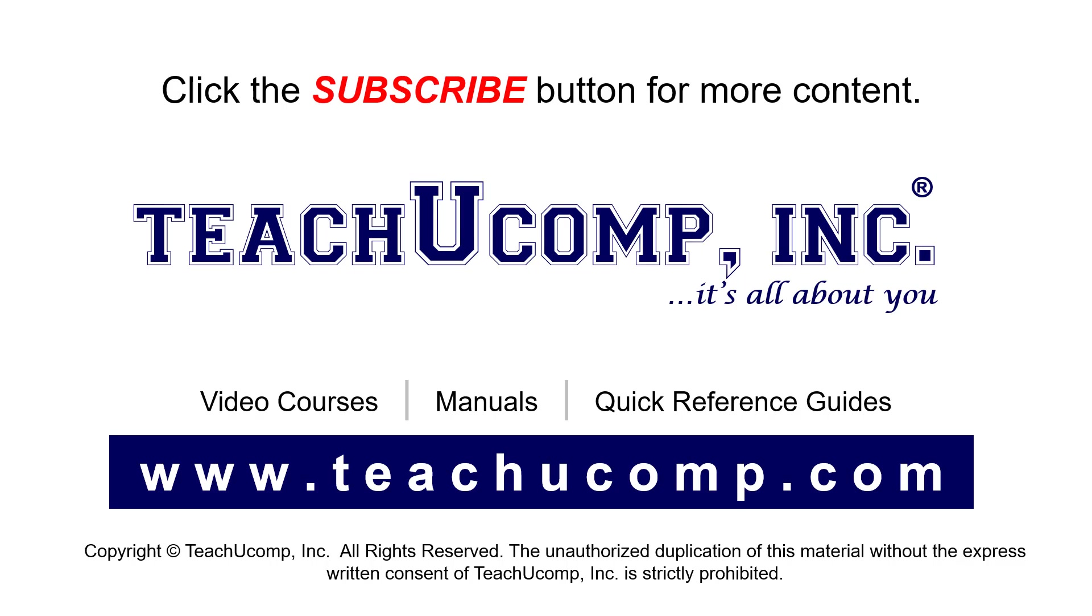If you like our video, click the button to subscribe to our channel and get easy access to new content. To see our full suite of ad-free video courses, instruction manuals, and quick reference guides, visit us at www.teachucomp.com.